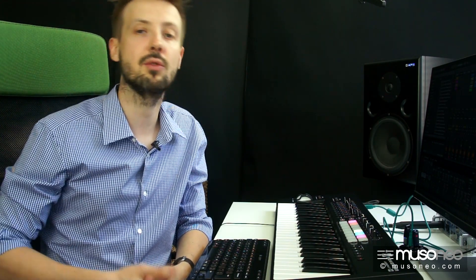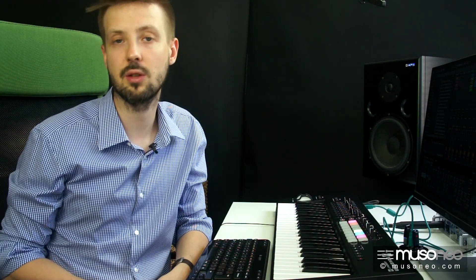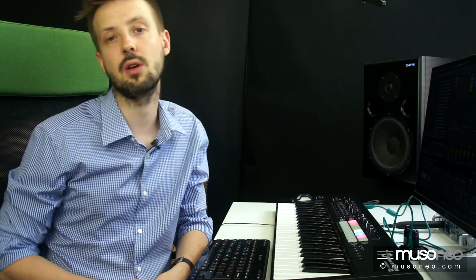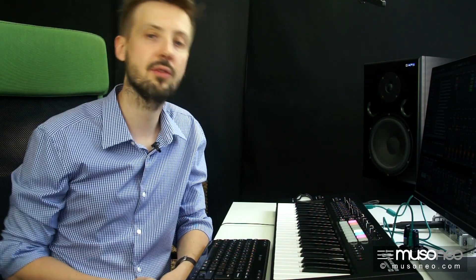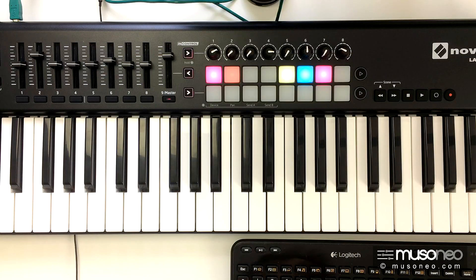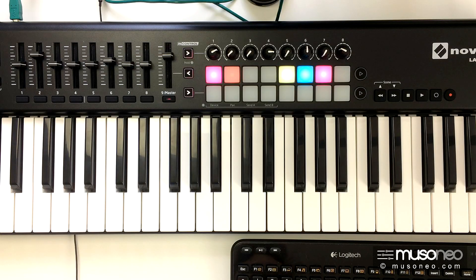otrzymujemy także licencję do dwóch całkiem fajnych instrumentów, Novation Bass Station oraz V-Station, a także pętle Loopmasters.